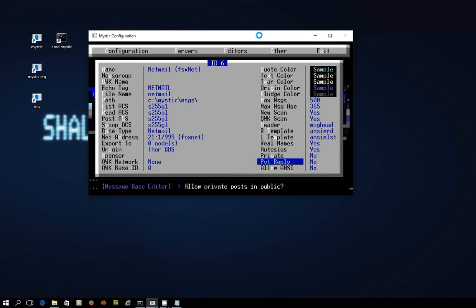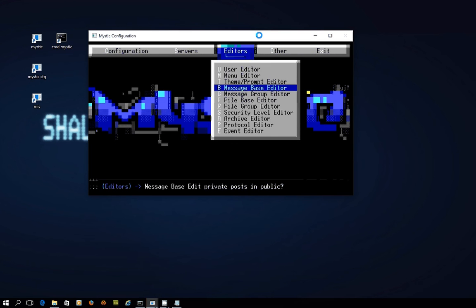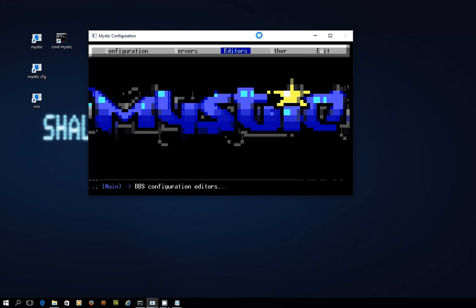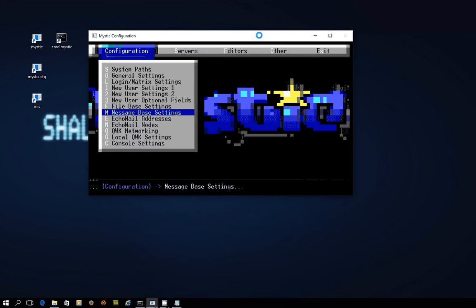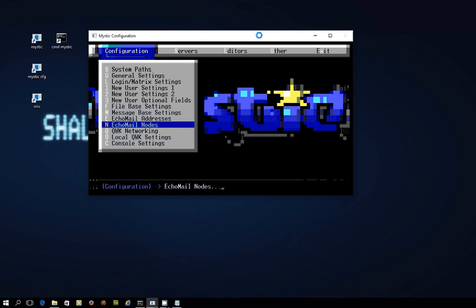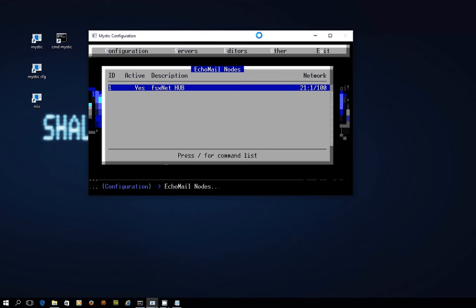I'm all happy and good to go, so I'm going to hit escape and you'll see I now have a NetMail message base. If I get out of that and just quickly go across into configuration, recall that we have echo mail nodes which we configure as systems we connect to. We've got the one for the FSxNet hub which is handling both echo mail and NetMail traffic as well as any files that it wants to send us.